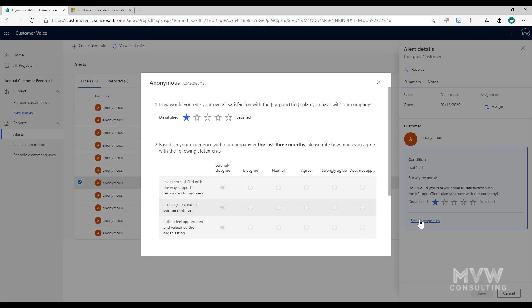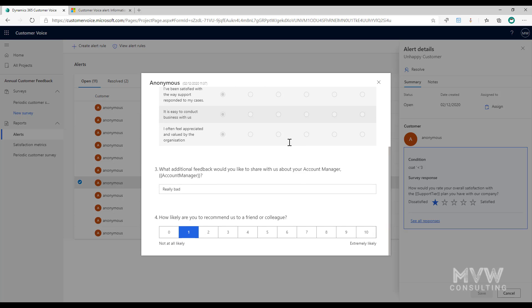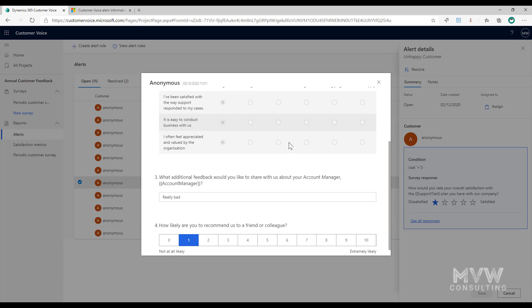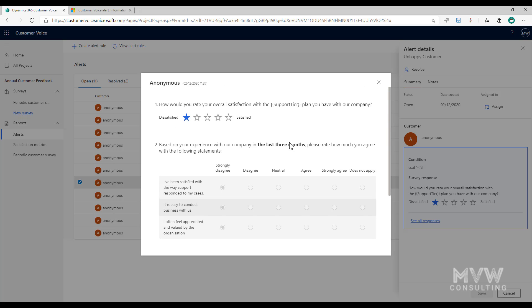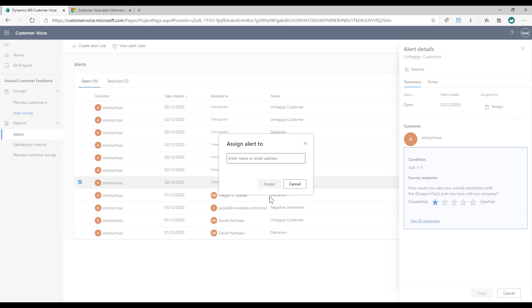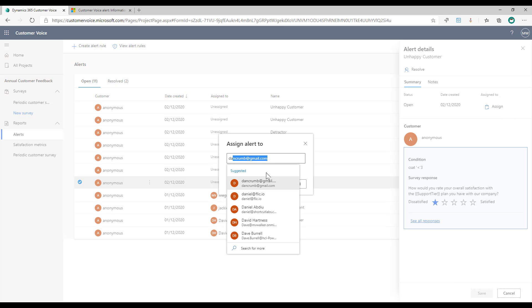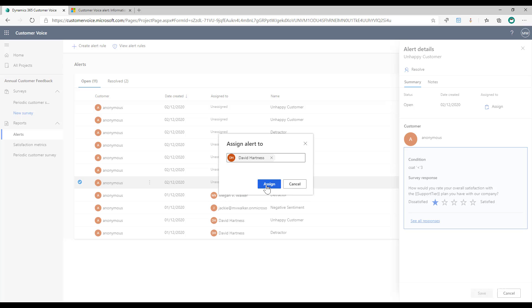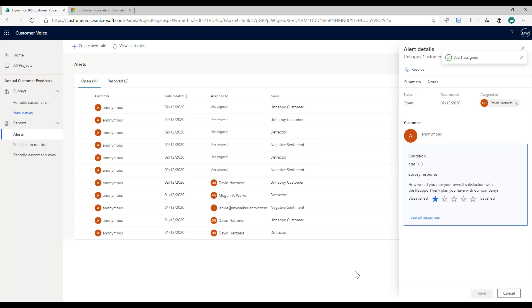I can also click on see all responses so I can see all of the answers for that specific survey. And what I can also do is from the top I can assign this out to somebody. So if I just click on assign, I'm going to assign this one to David and just click assign. Now we can see it's assigned to David. He needs to come and he needs to actually check this out, follow back up with a customer, whatever it might be.